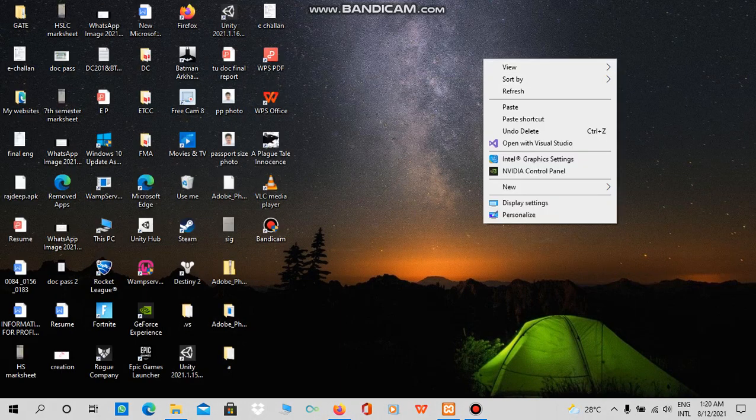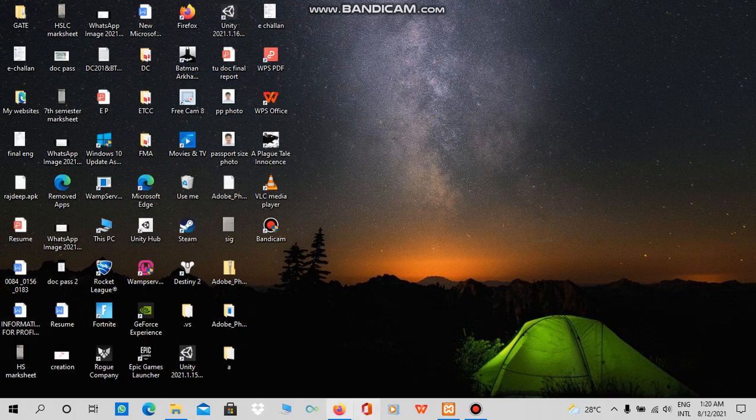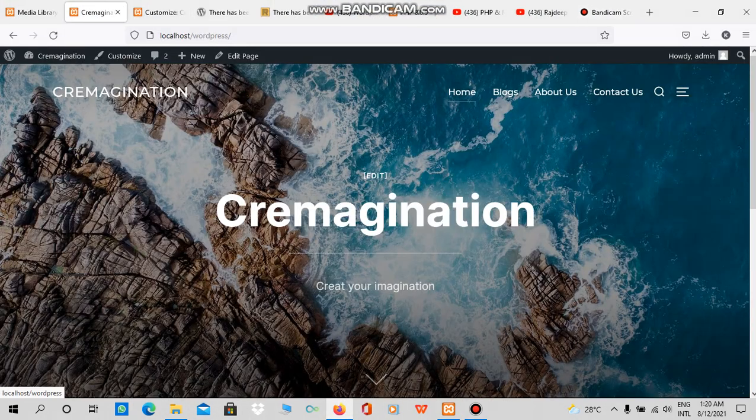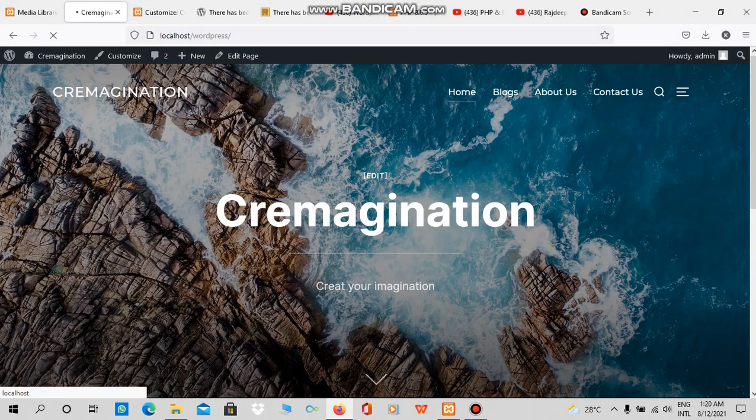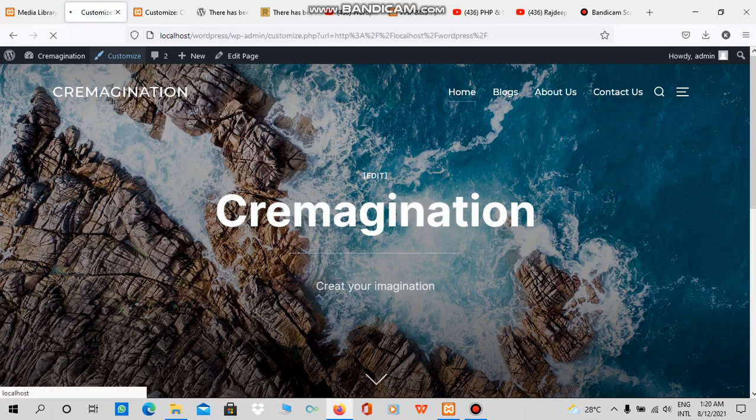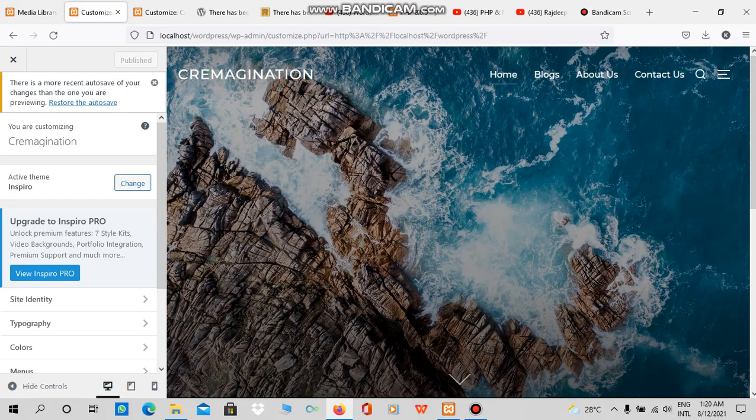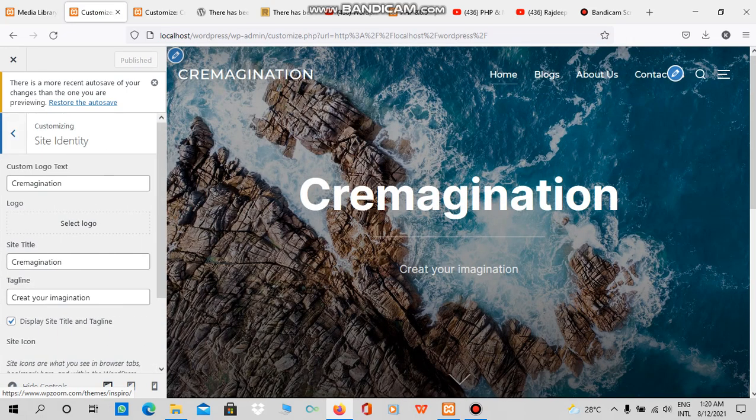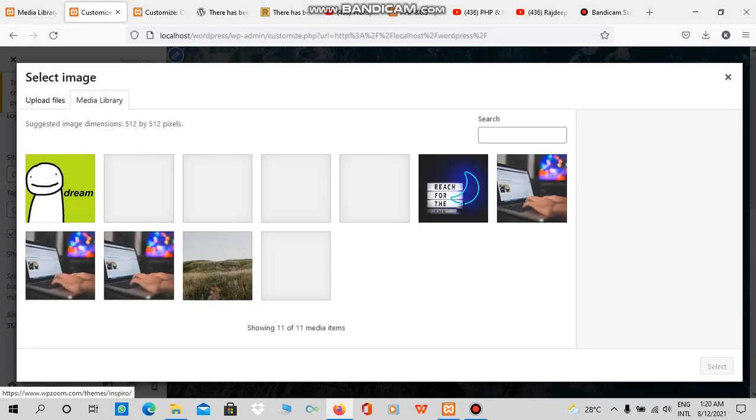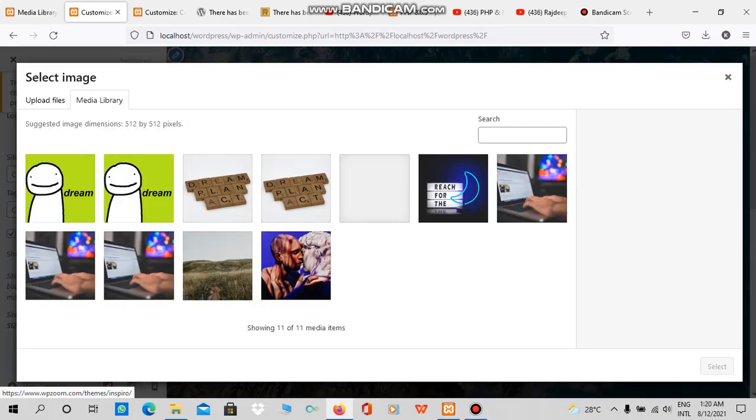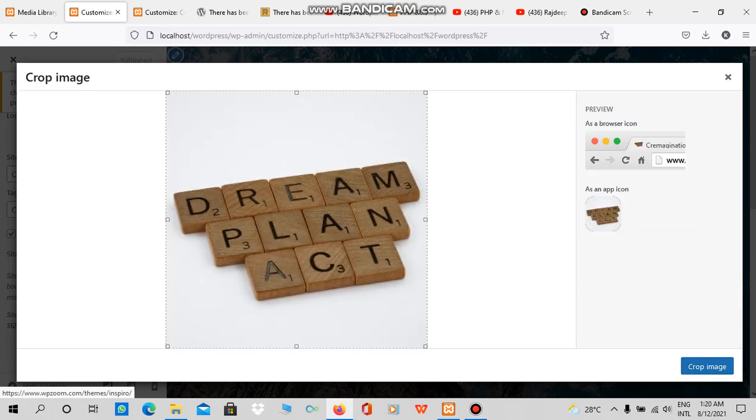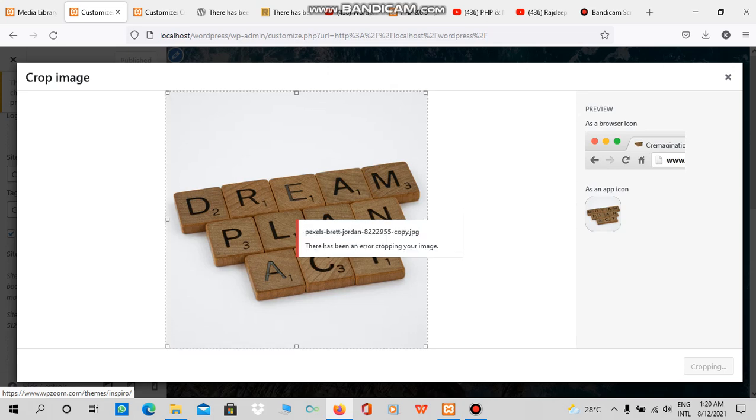I was using WordPress and came across this problem with my site. As soon as I try to upload anything, it just shows an error. Whenever I try to upload any image and crop it, this shows an error, so I tried finding a solution on YouTube.